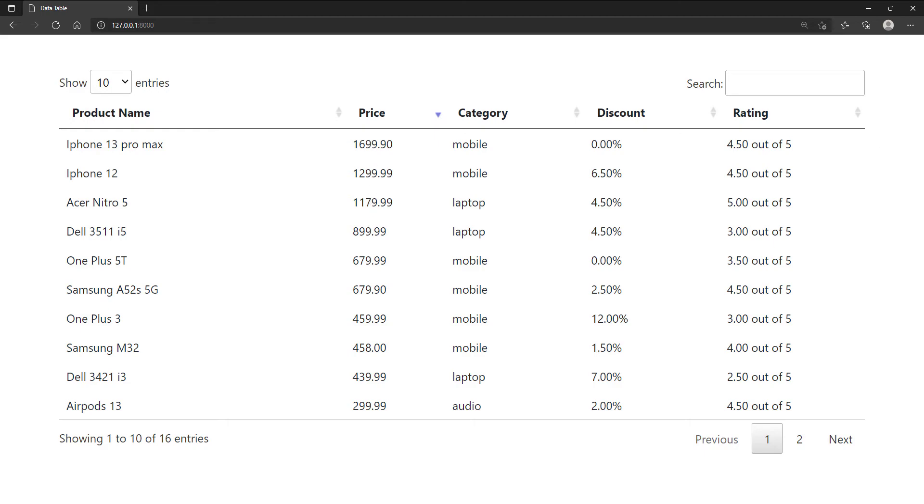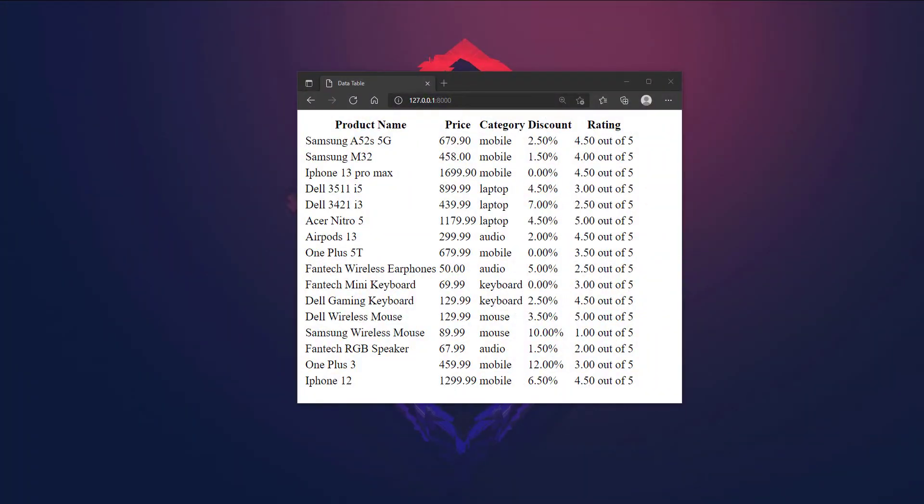Let's see how we can achieve this. Here we have the plain table without any styles or interactivity. Let's quickly look at the code for this table.